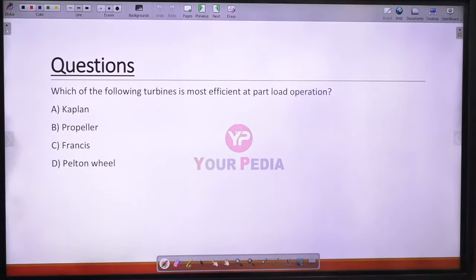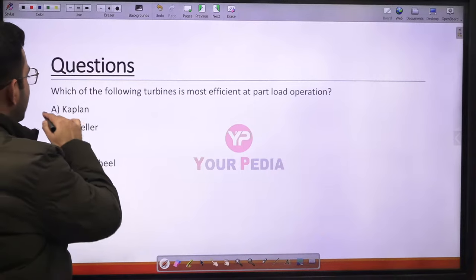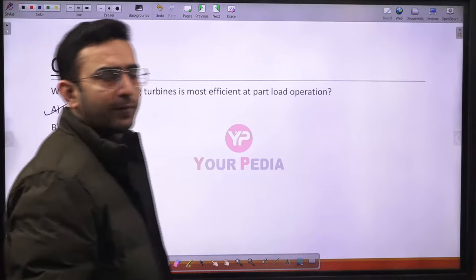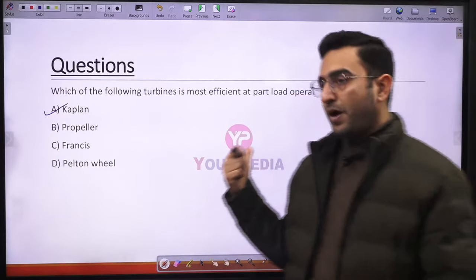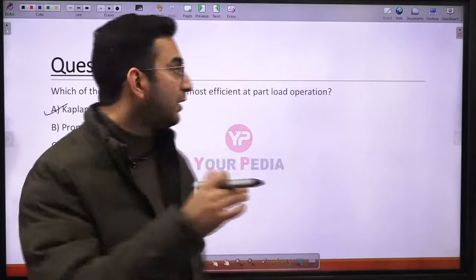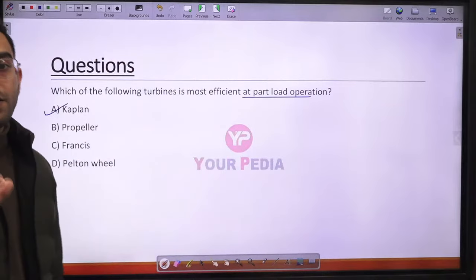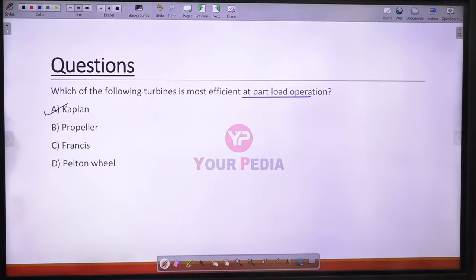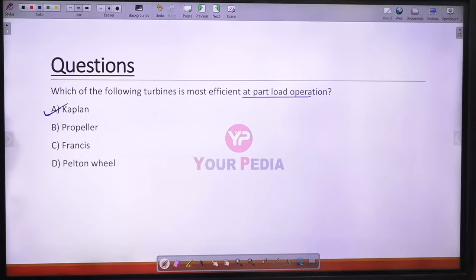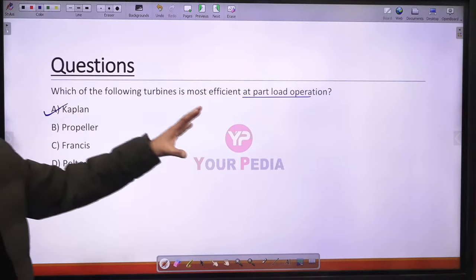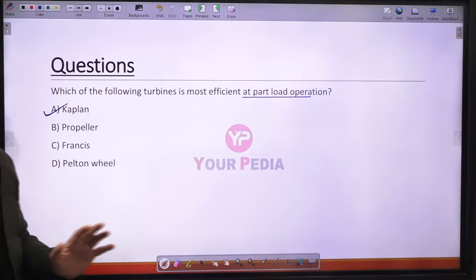Question 15: The turbine most efficient at part load operation is the Kaplan turbine. Being a low head axial flow reaction turbine, it operates very efficiently at both full load and part load conditions, making it preferred for part load operation.